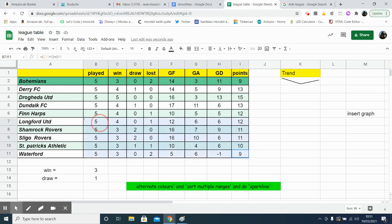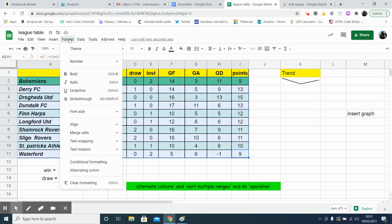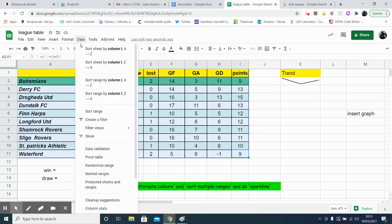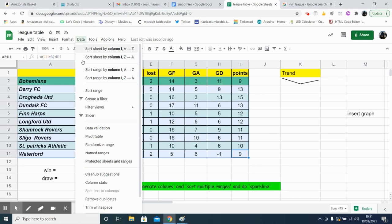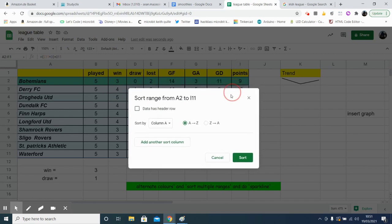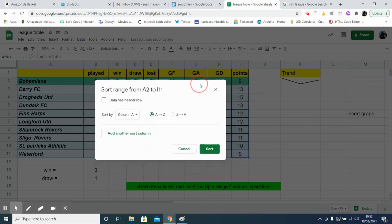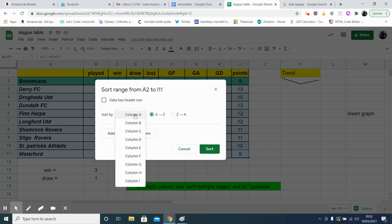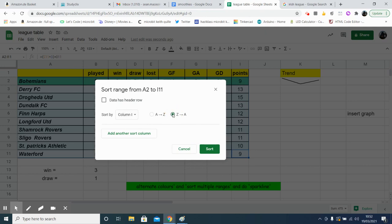So just the whole range we want to sort out, and then go data, the whole data we want to sort, go sort range. And we'll sort it first on column I, which is our points value here. So select column I, and we want to sort it from the highest to the lowest.